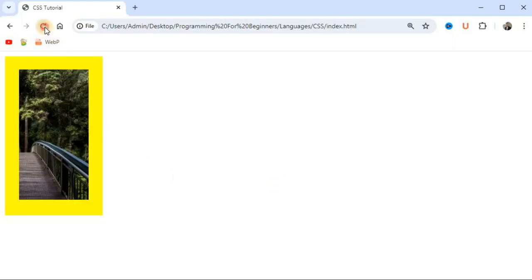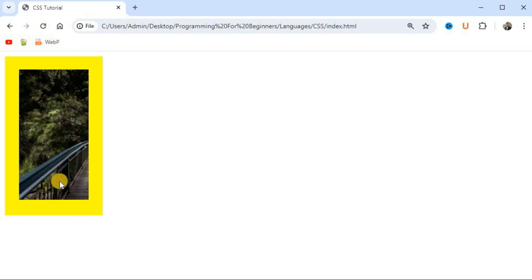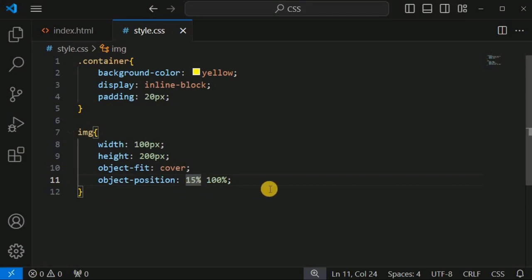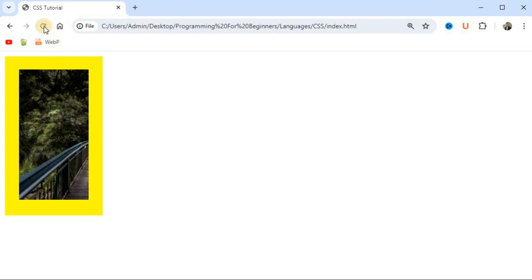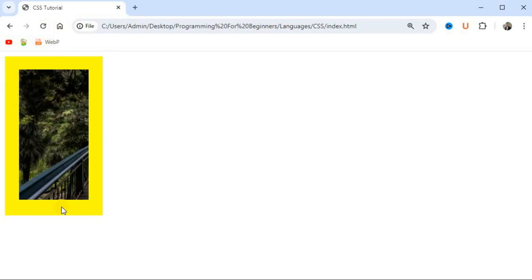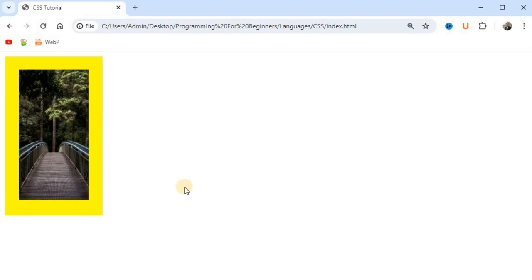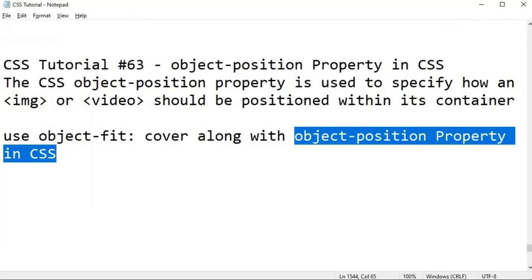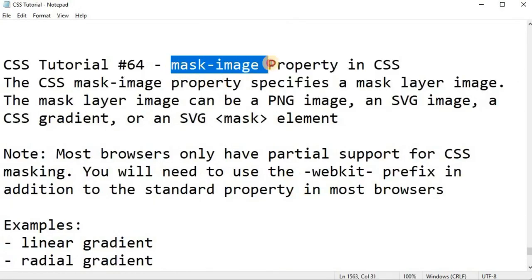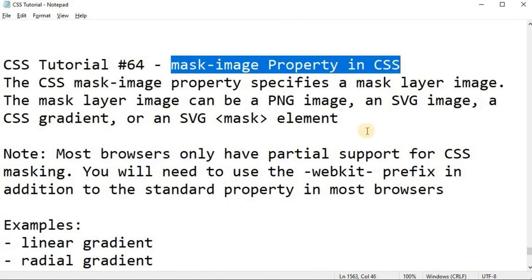After saving and reloading, we can see the left-hand side of the image is now displayed. In this way, you can use the object-position CSS property to display the exact portion of an image based on your project requirements. Please comment below if you learned something, like this video, and subscribe for notifications on upcoming videos. The next topic will be the mask-image property in CSS.